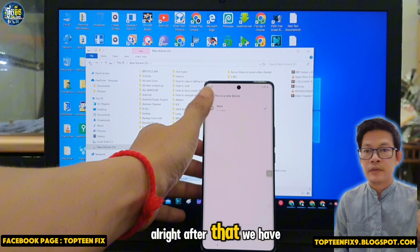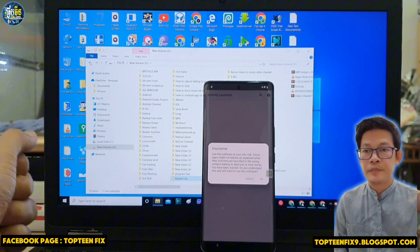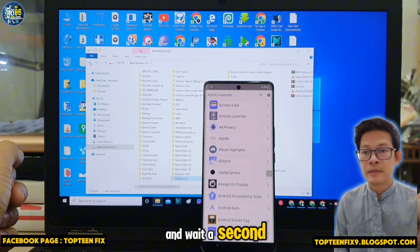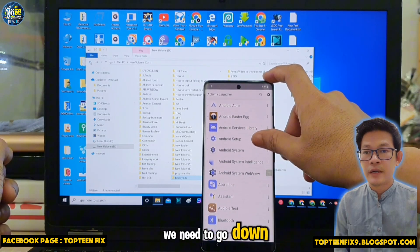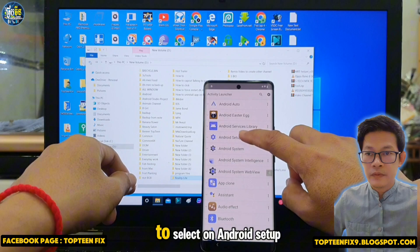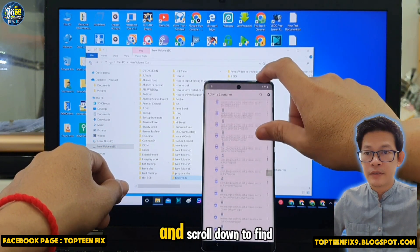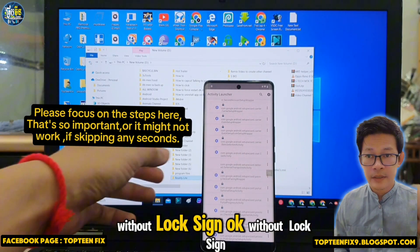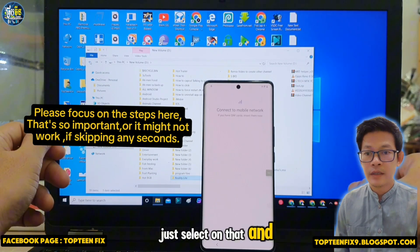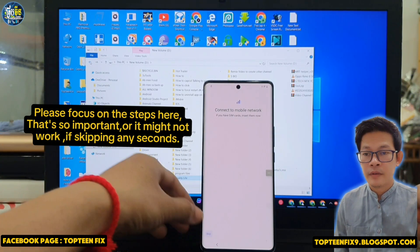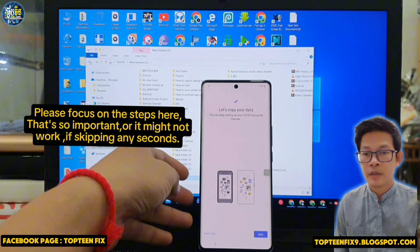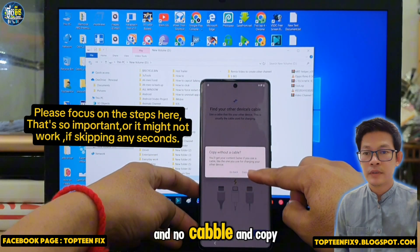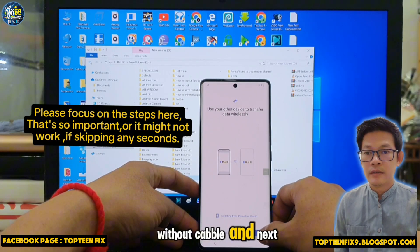Select on the app, open Activity Launcher, and tap OK. Go down to select Android Setup and scroll down to find the entry without a lock sign — select that one, then tap Start and Skip. Tap Next, Next, No Cable, Copy Without Cable, and Next.